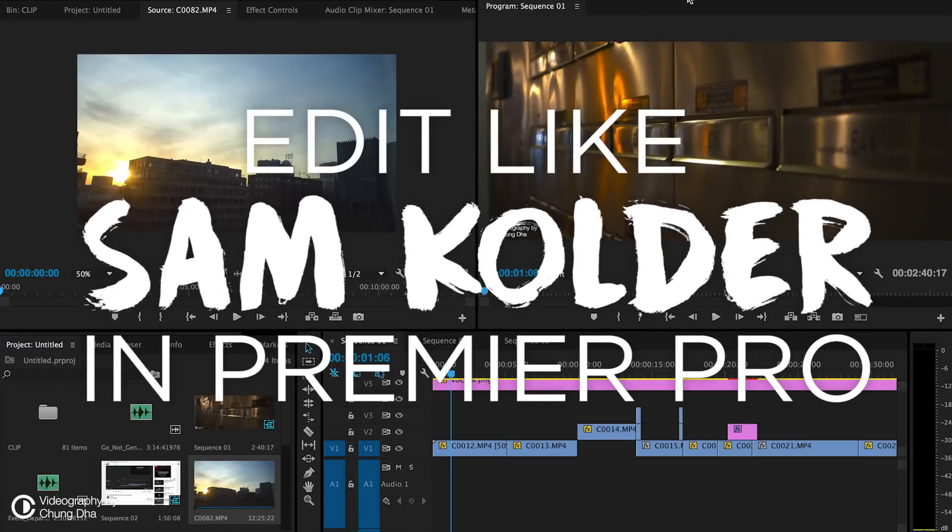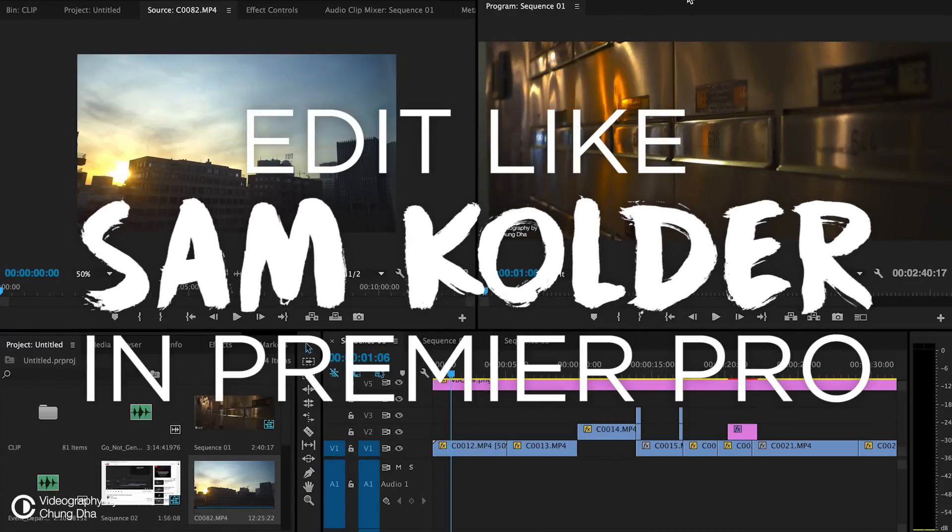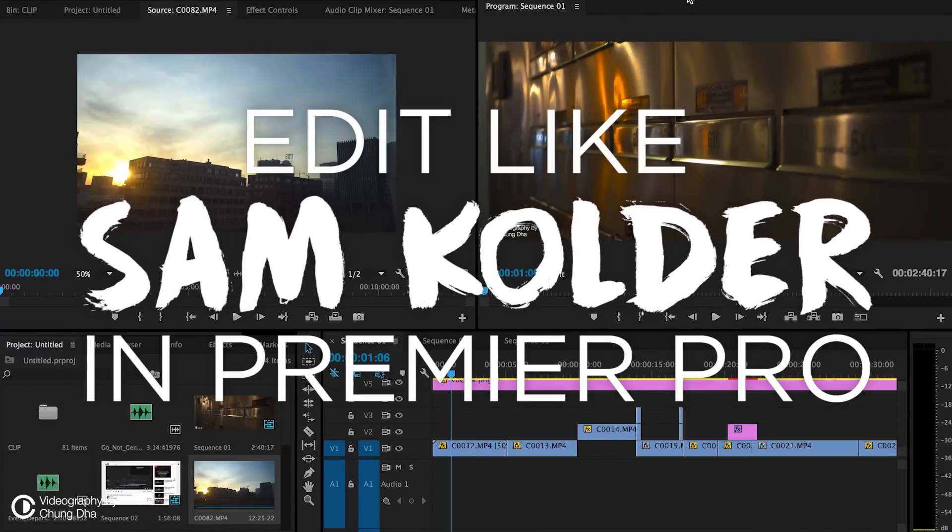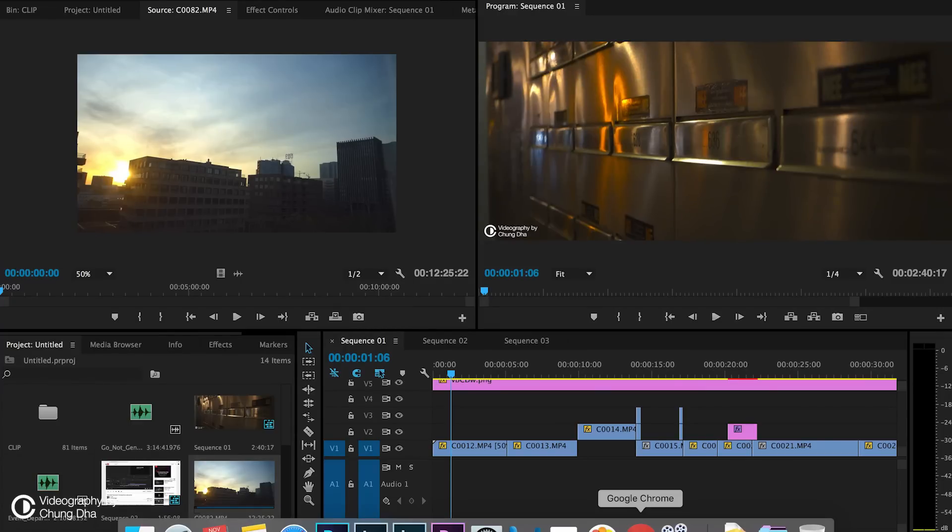Hey filmmaker, Zhongli here. In this video I'm going to show you how to edit like Sam Calder. So first things first, how his video always starts is with a title.